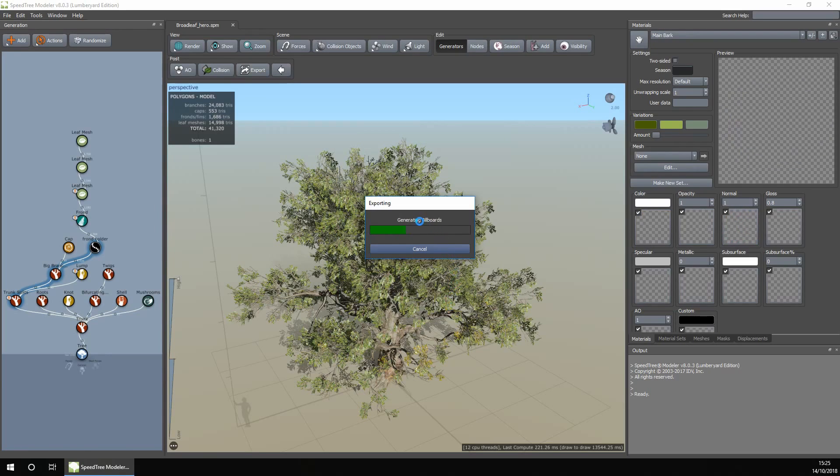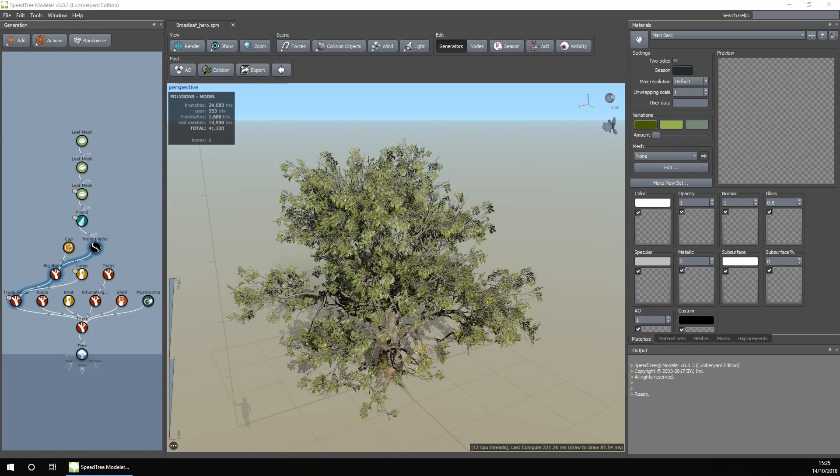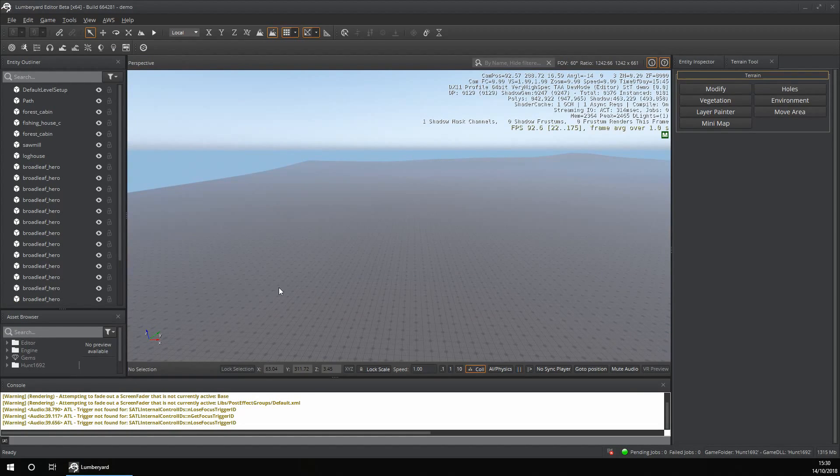It will then generate everything, and once it's done it will close. Now that it's finished, open up Lumberyard.